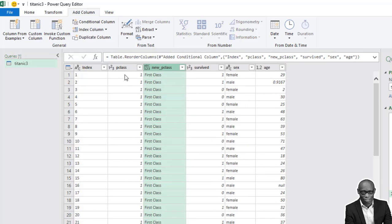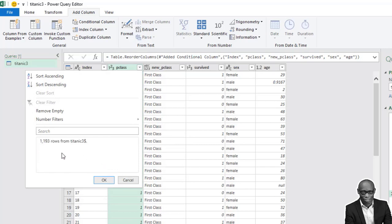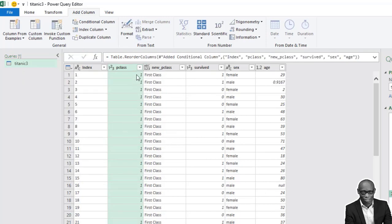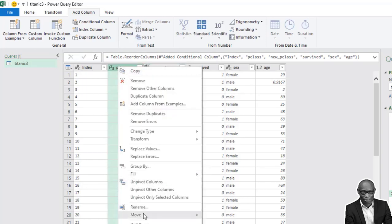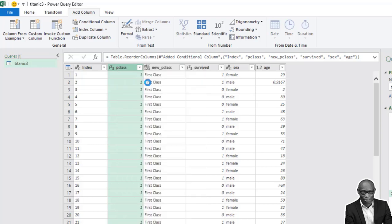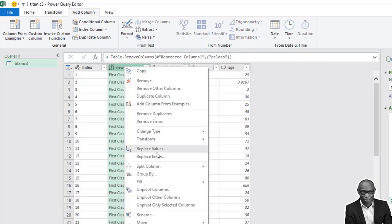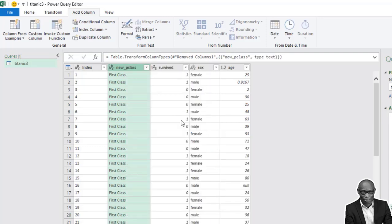Let's check — when we filter only the low class, we have low class. So it's working. We cancel that step. We have the new class, so we don't need P class anymore. Click Remove, and change this data type to text.